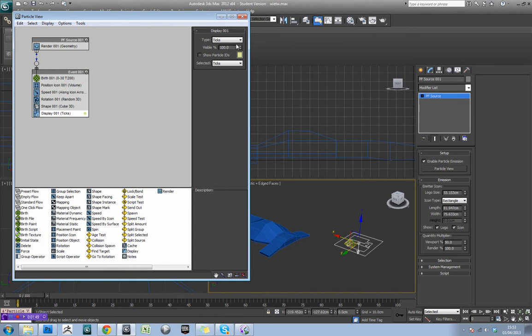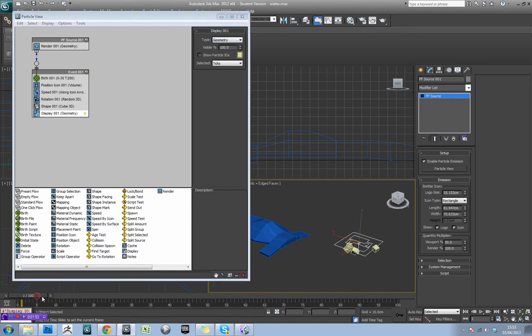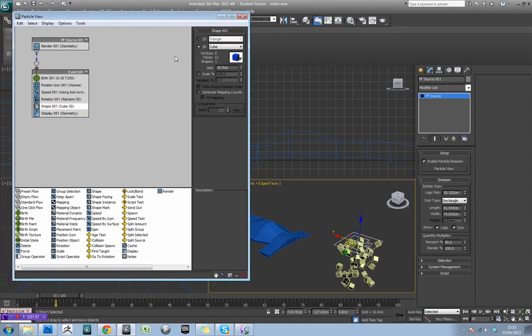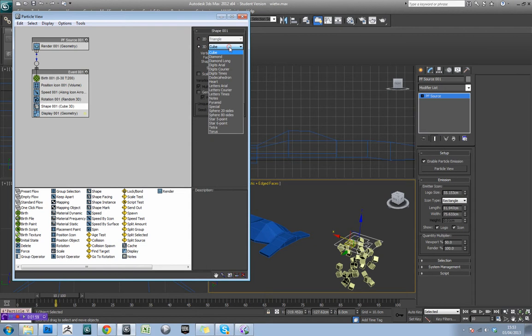So in display, if I just change this to geometry, you'll see it'll actually change to cubes. And that's because in the shape here, I've got this set to cube by default.